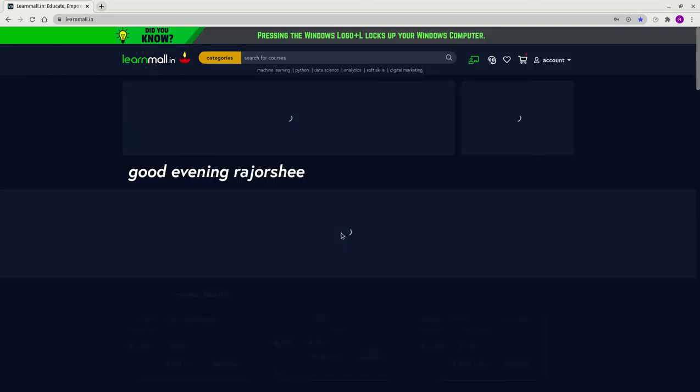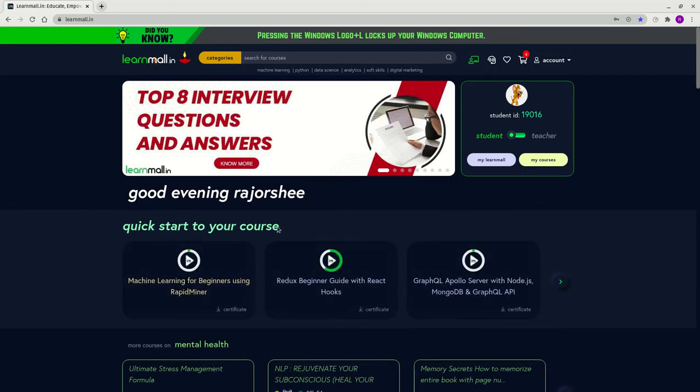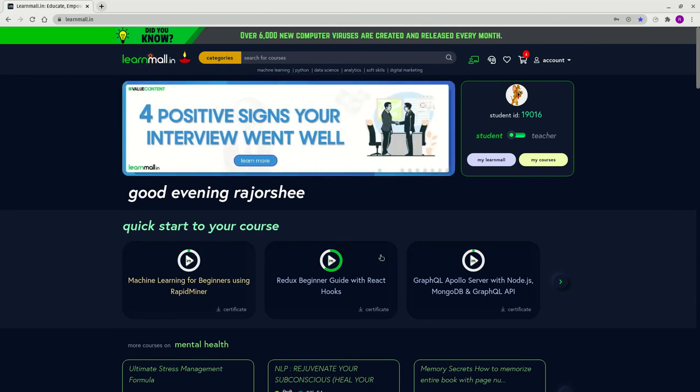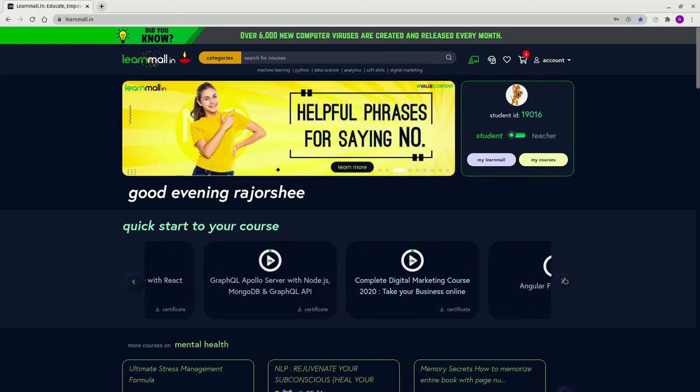Great! As you can see, I've signed in. On the home page itself, you can see your purchased courses. If you have more than three courses, you can click on this button to show all the courses you have bought.